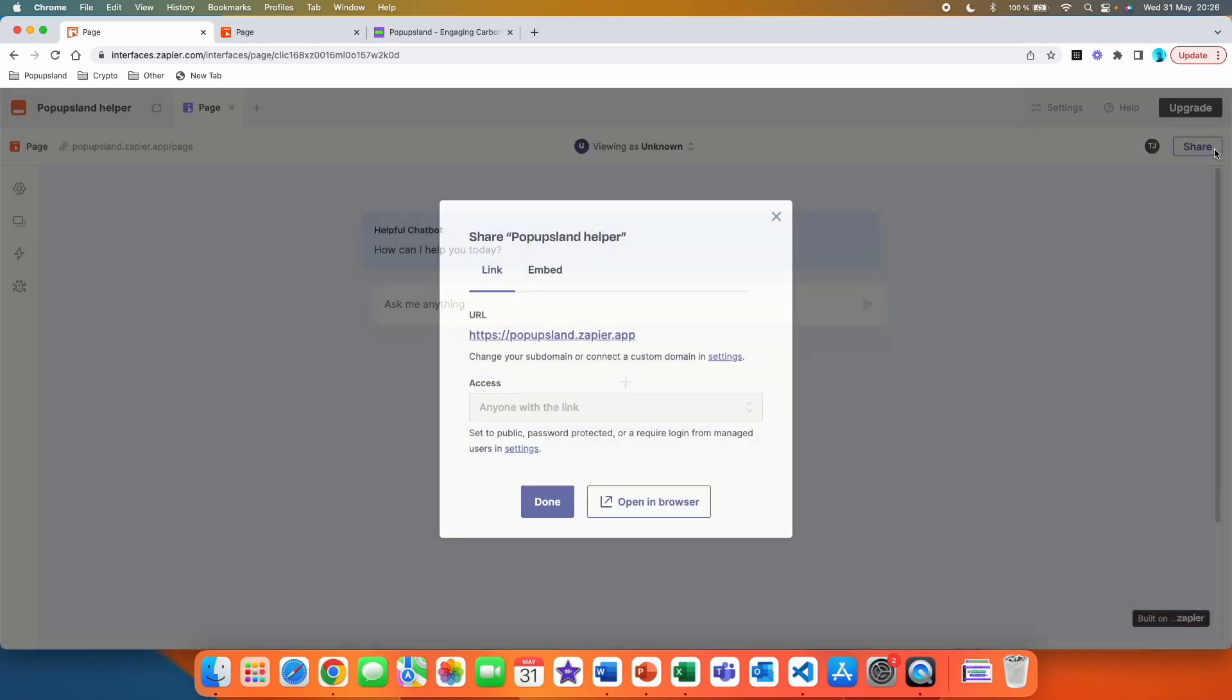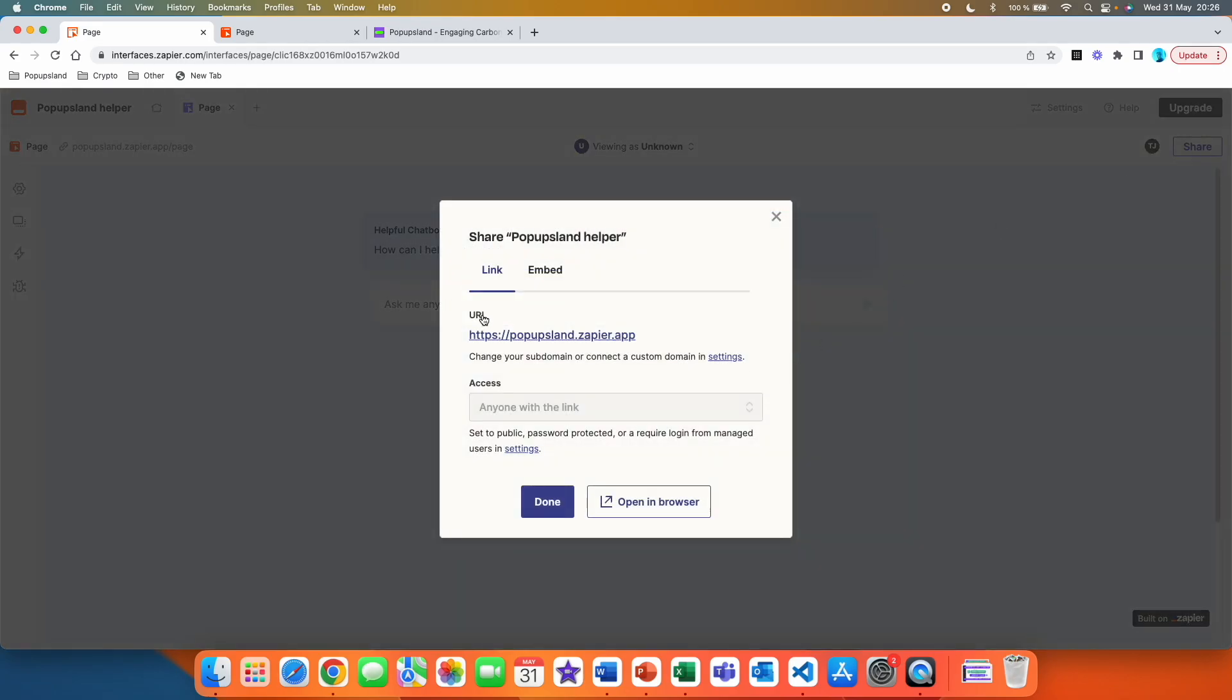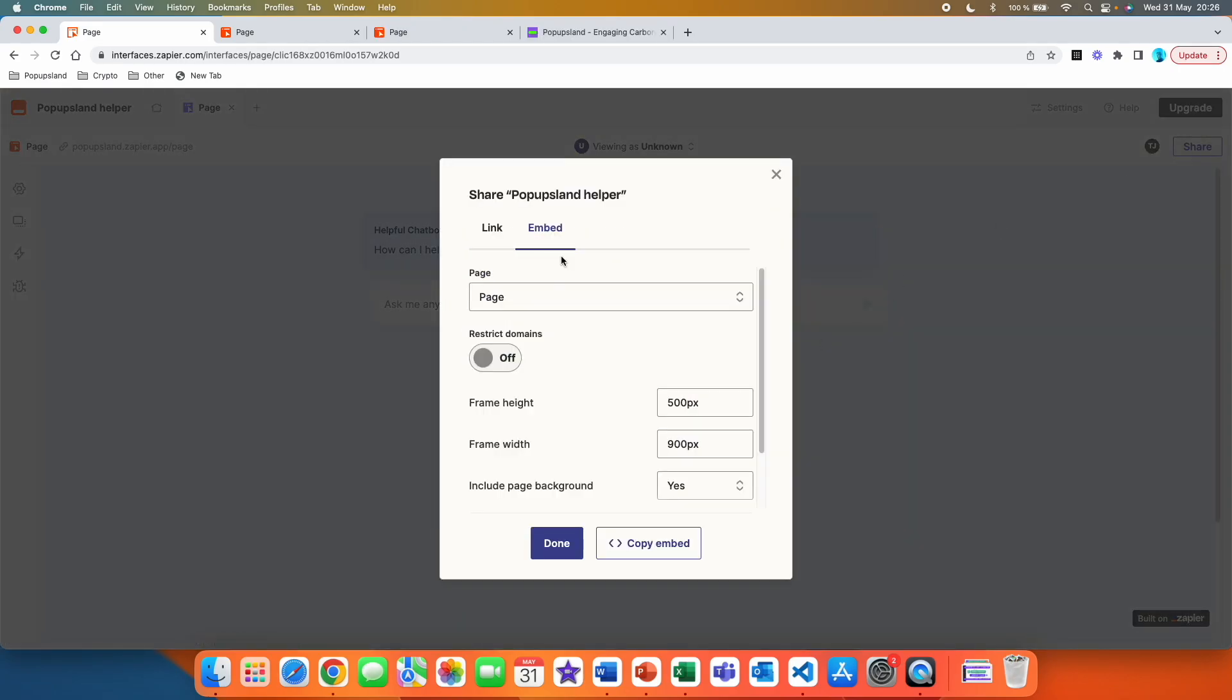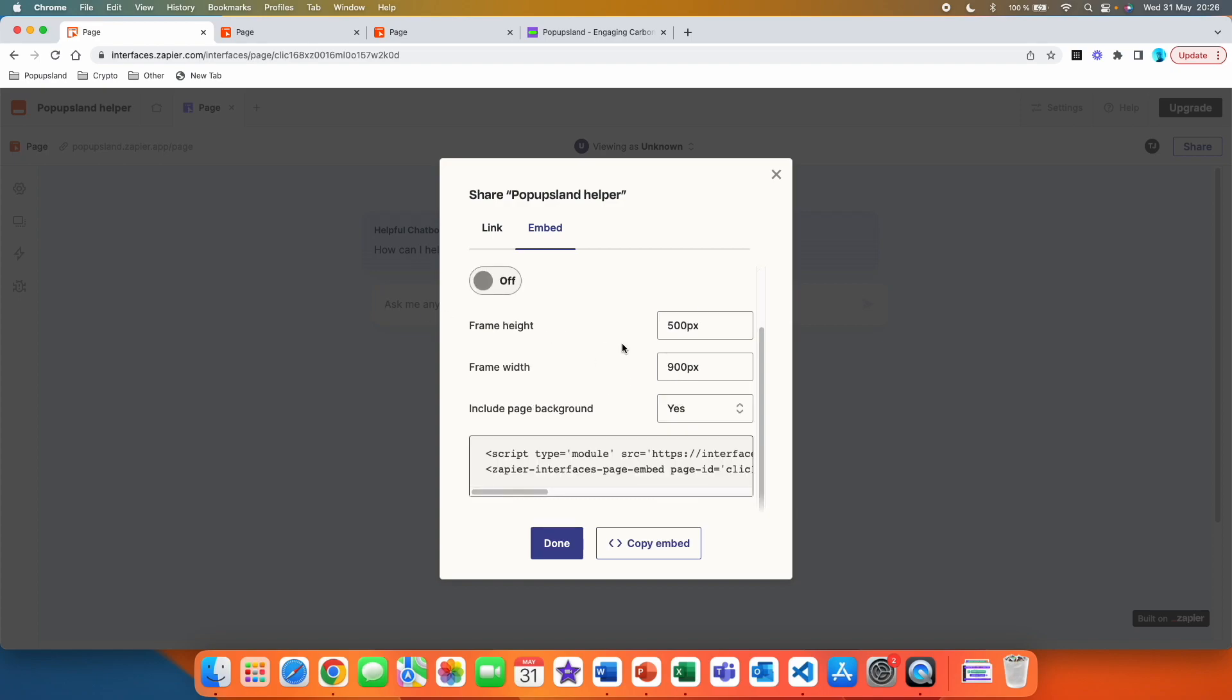Let me show you how you can do that. You can go to share and see that you have your URL link here, but we go to embed and here we are going to choose our page, which is the name of the page that we are working on. We are going to leave the same settings here. We are going to include page background and here we are going to copy this code.